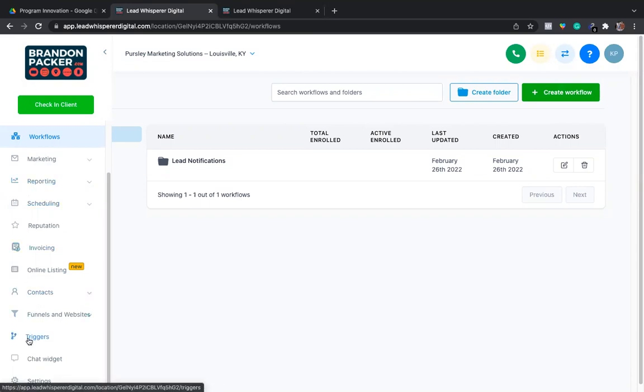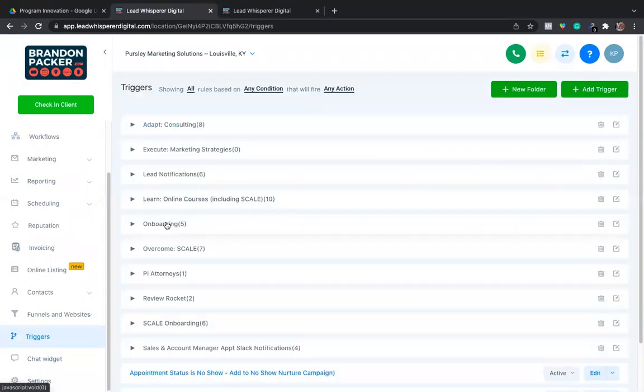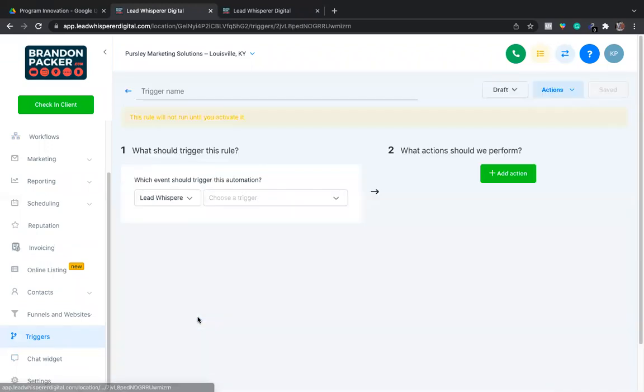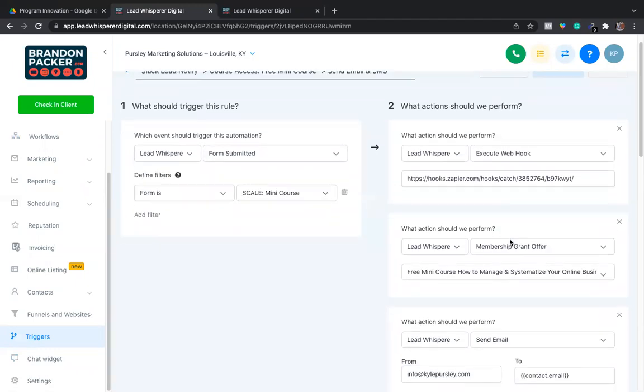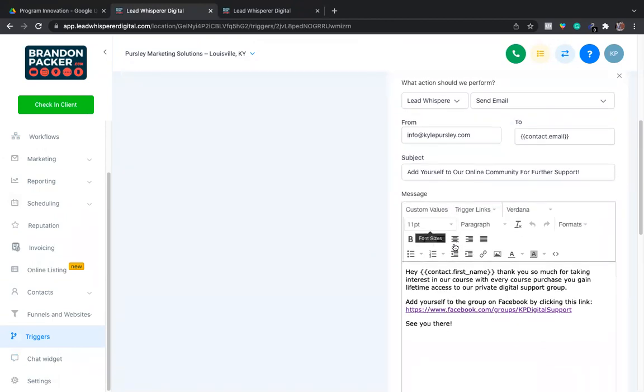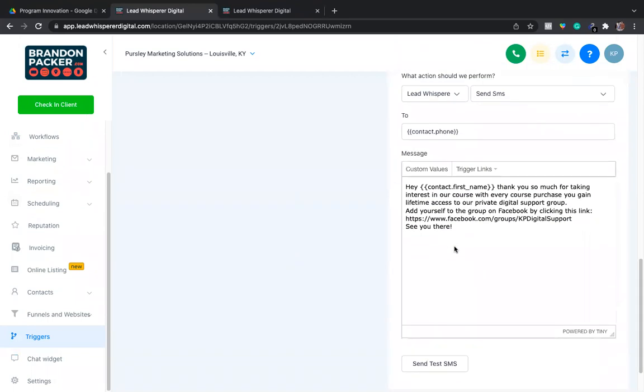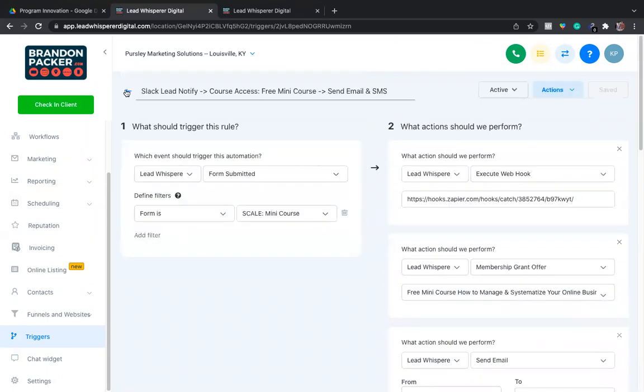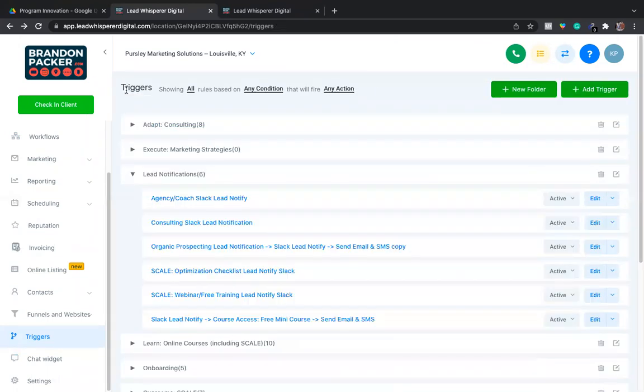They're moving triggers like everything that you can do in various different triggers. Just for an example here, one of my triggers that you can see is when a form is submitted, a webhook gets shot, a membership offer is granted, there's an email that gets sent out, there's a text message that gets sent out, and so on and so forth. Just like you guys, you have different types of triggers in here.